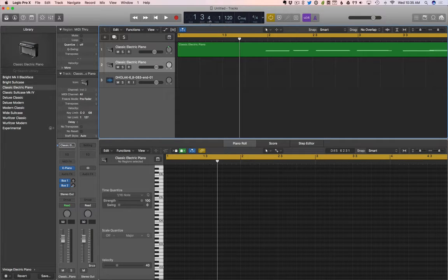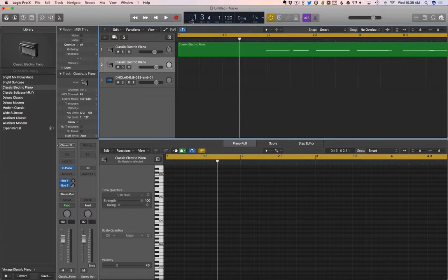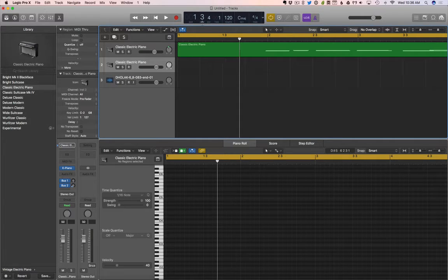So if I want to go to the 4th 16th note of the 3rd beat of the 1st bar, that's where I am. I like to read this backwards. 4th 16th note of the 3rd beat of the 1st bar. That's where I am.